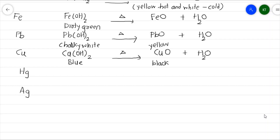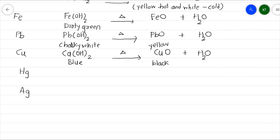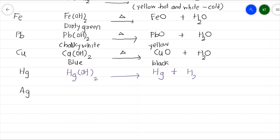Here we need to note a change. Mercury hydroxide, Hg(OH)₂, when heated gives mercury metal plus water vapor, and along with this a neutral gas — oxygen — is released. To balance: 2 Hg(OH)₂ gives 2 Hg plus 2 H₂O plus O₂. The reaction is now balanced.